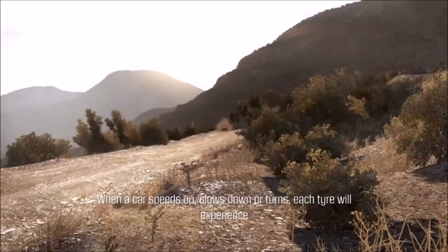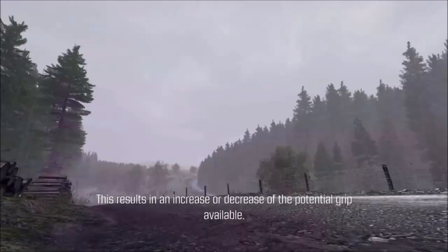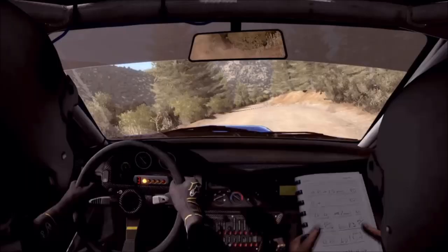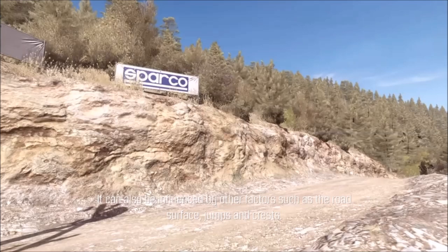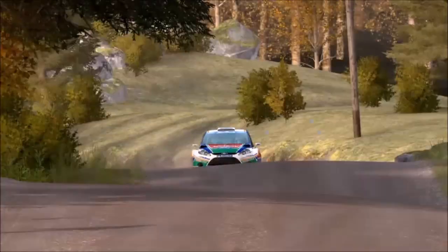When a car speeds up, slows down or turns, each tyre will experience a difference in that mechanical pressure compared to when the car is stationary. This results in an increase or decrease of the potential grip available. Braking and accelerating produces longitudinal weight transfer, and turning produces lateral weight transfer. It can also be influenced by other factors such as the road surface, jumps and crests.